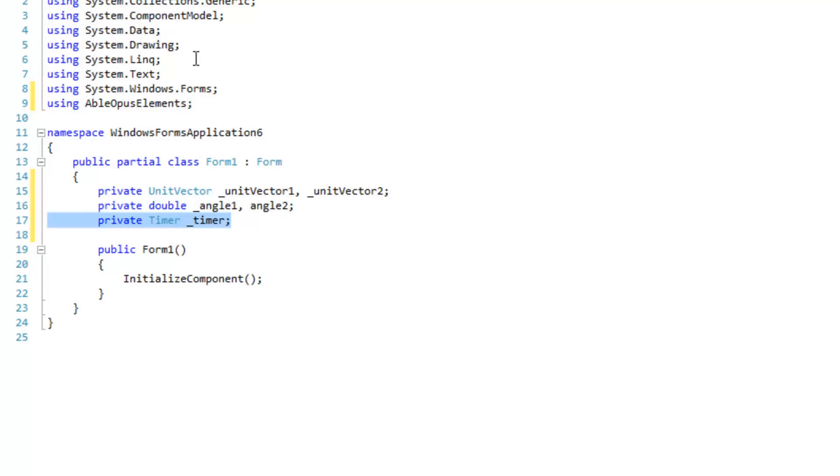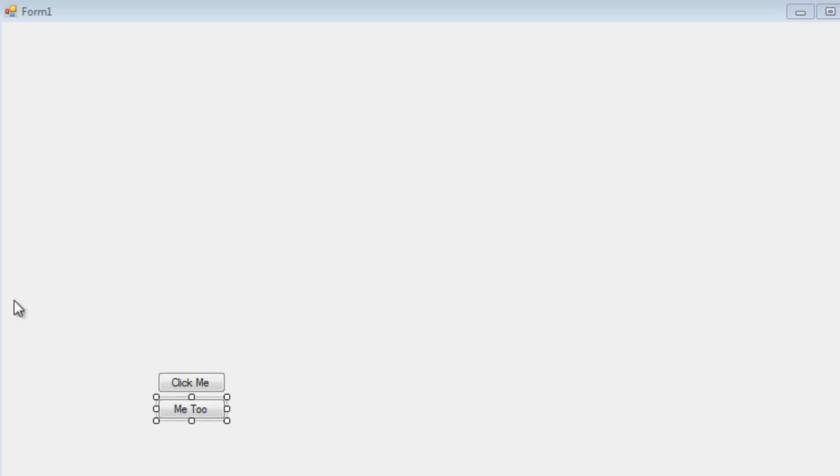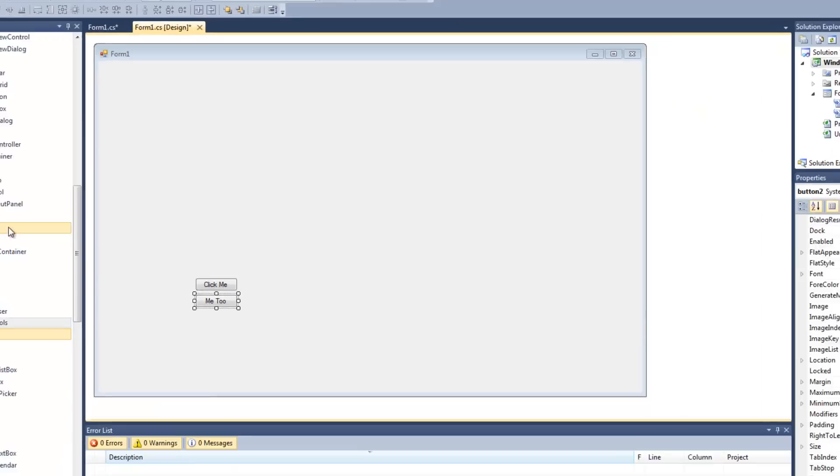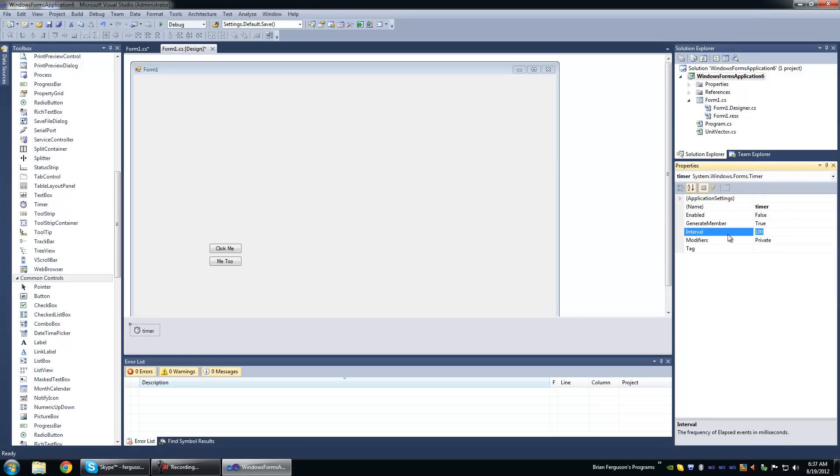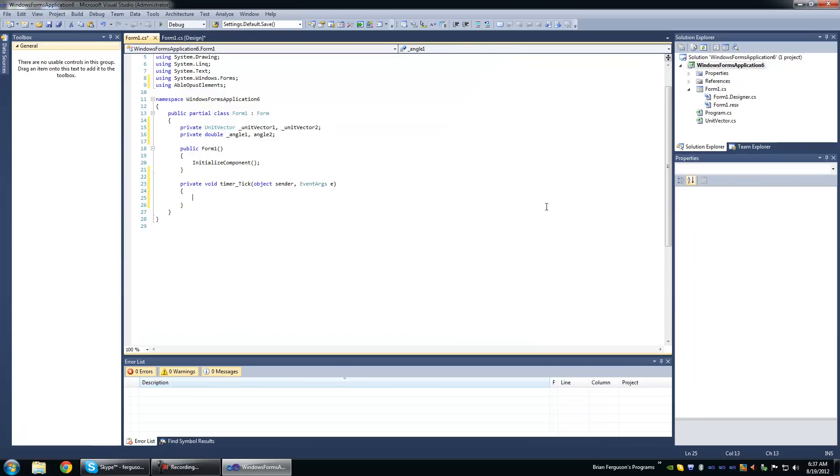Actually, we're going to add the timer in designer view. Just because it's easier. We're going to set the interval to 1. We're going to enable it and register to its tick event.